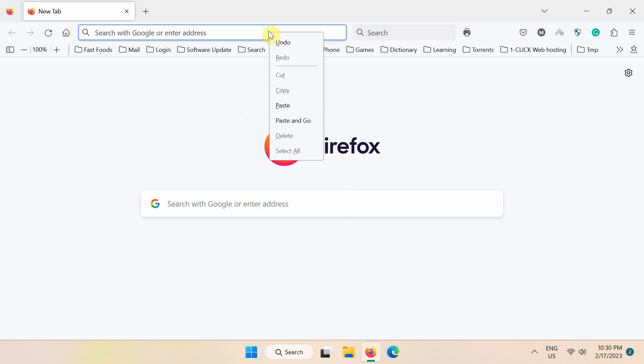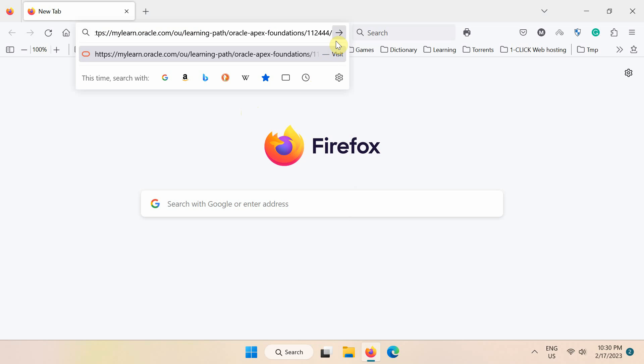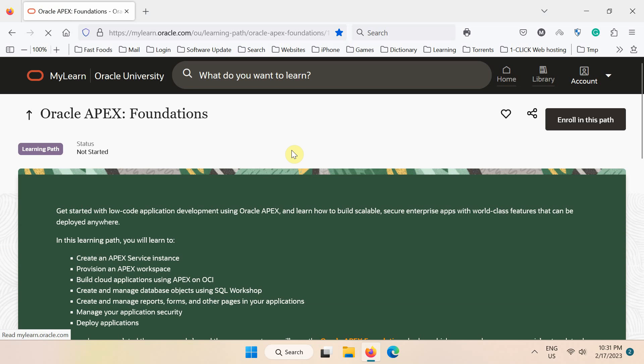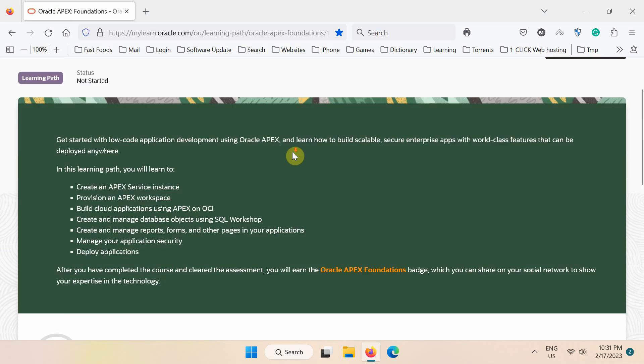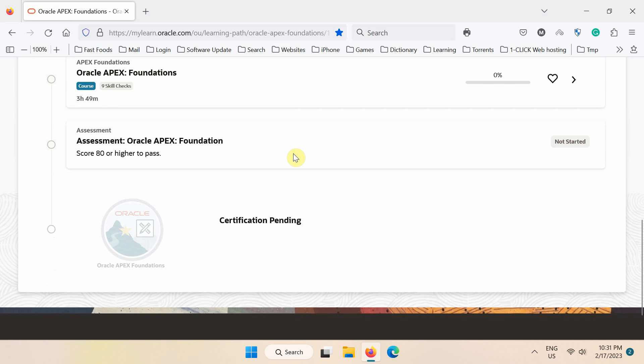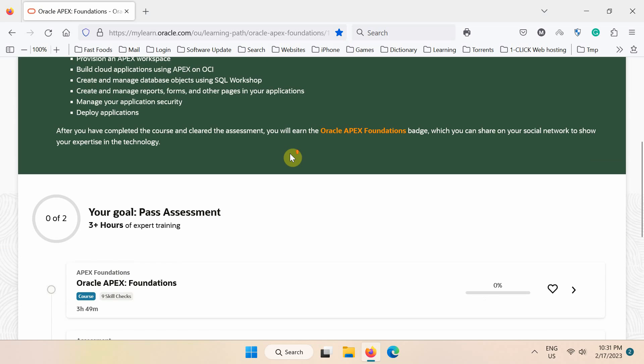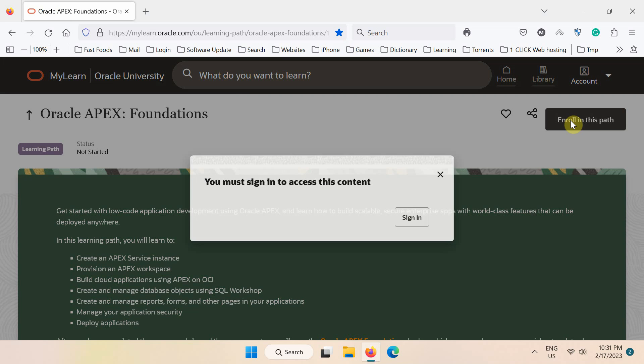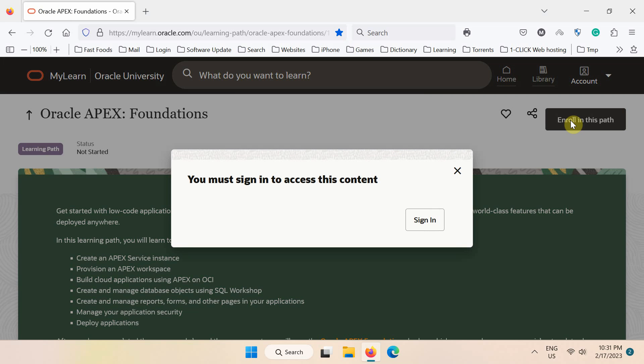First of all, get this link from the description of this video and open it into your web browser. Next, on this page, click the enroll in this path to register for this free online course.